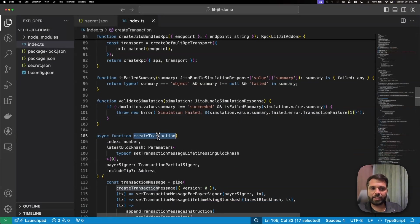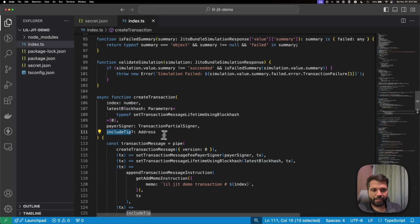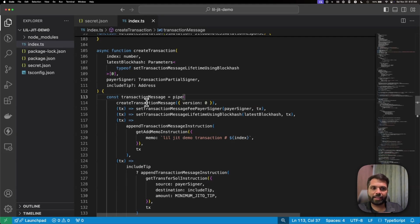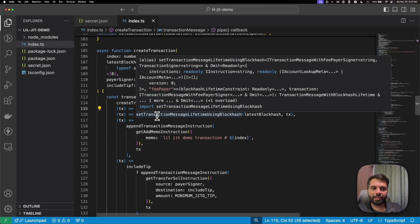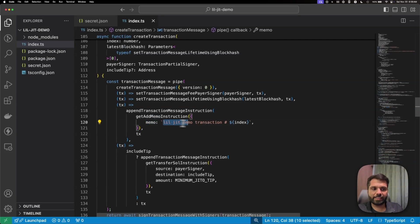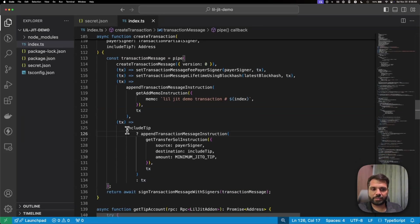Then we have a createTransaction method where we pass values like latest block hash, payer signer, and includeTip. In the transaction message we use the pipe method of Solana Web3.js to build the message — first creating it, setting the fee payer signer, getting the transaction lifetime, then appending a memo that reads 'LilJIT demo transaction' followed by the index number (one through five), along with the transfer SOL transaction body.